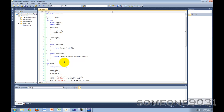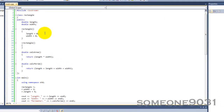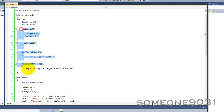Hi, and welcome to another C++ Noob2Pro tutorial from someone9031. In this tutorial, I'm going to be teaching you guys a bit more about classes in C++ and going over some stuff I did not mention in the last tutorial. The first thing I'm going to be going over is methods or member functions.